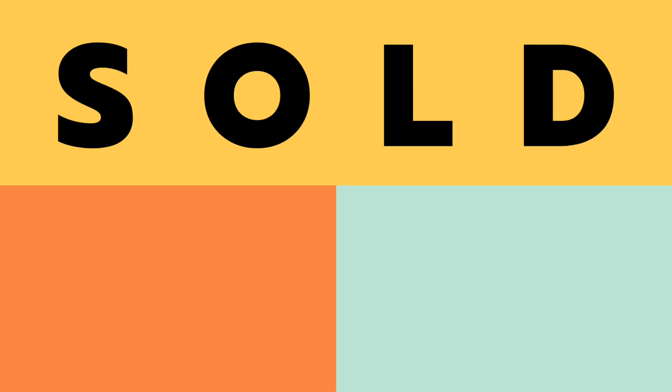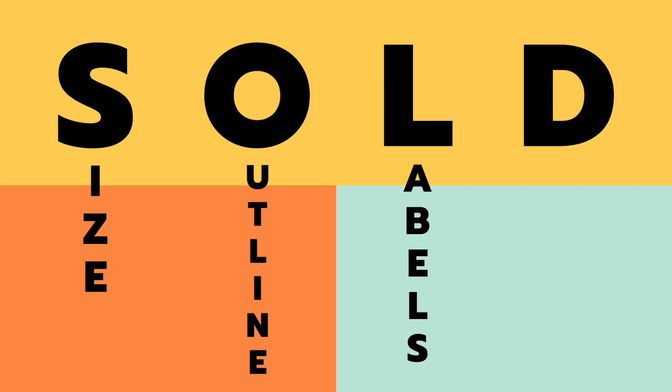Then we'll have to start drawing. While drawing, there are four things you'd have to consider. These are all stated in this acronym called SOLT. S stands for size, O stands for outline, L stands for labels, and D stands for details.